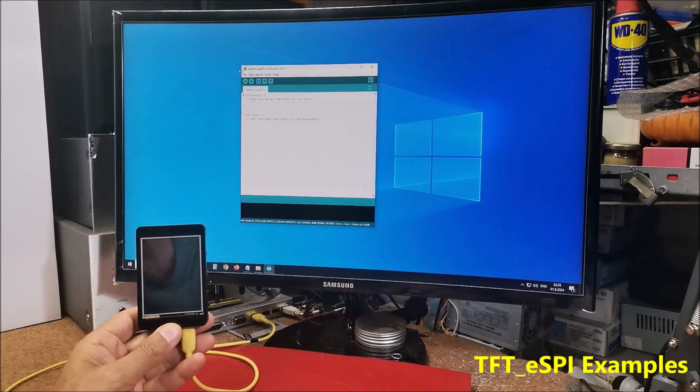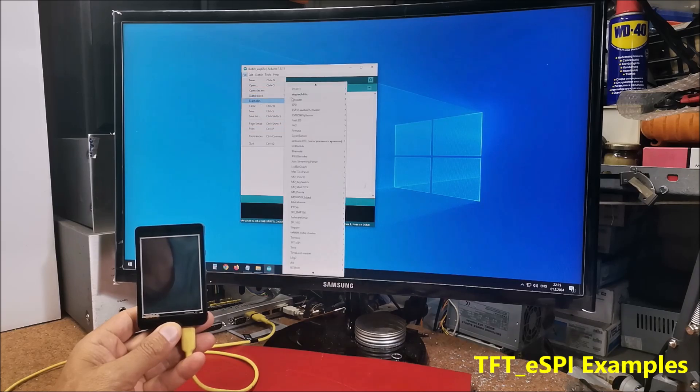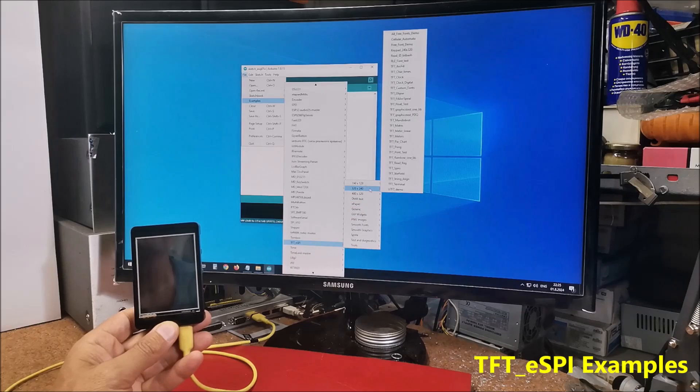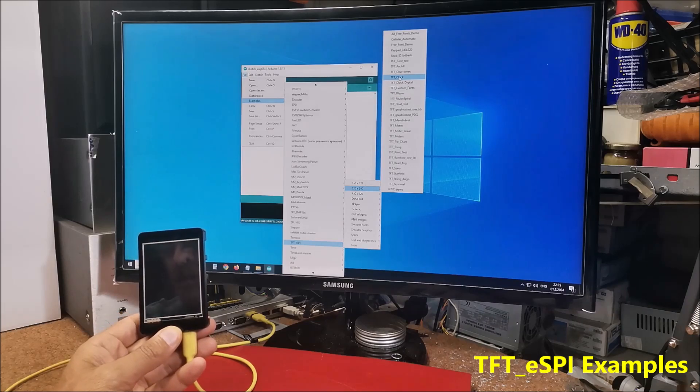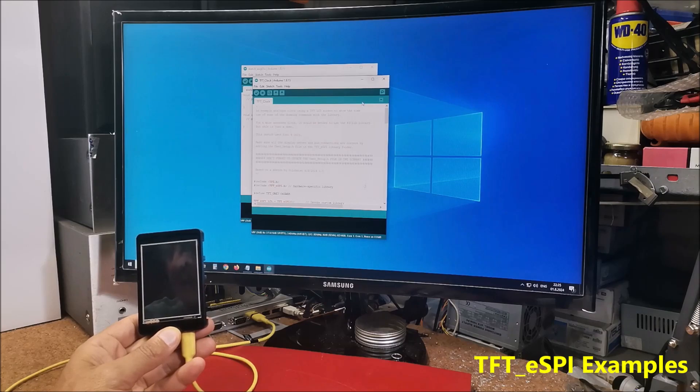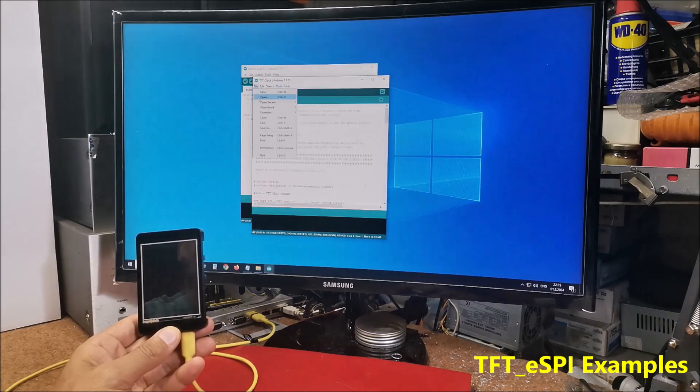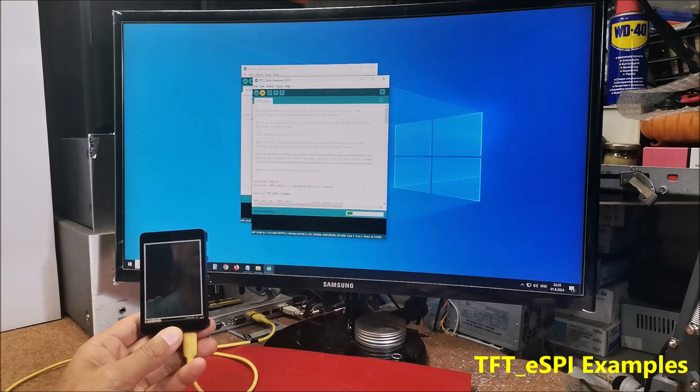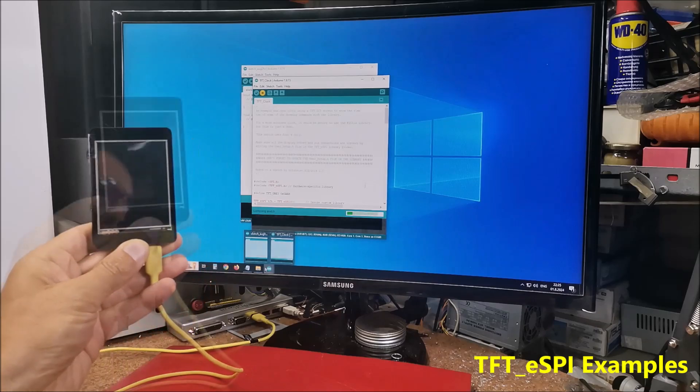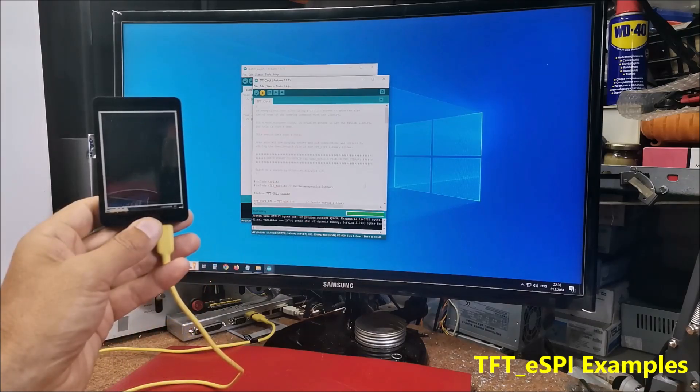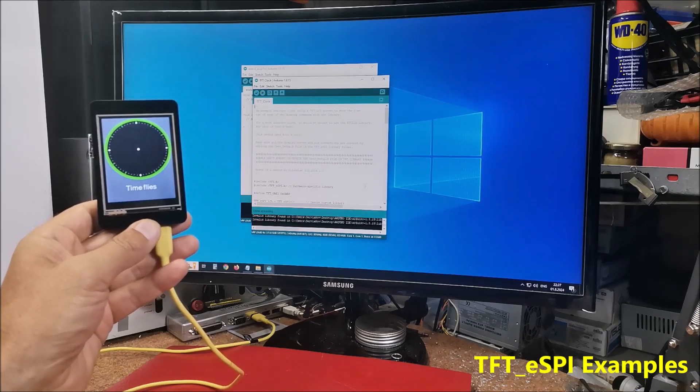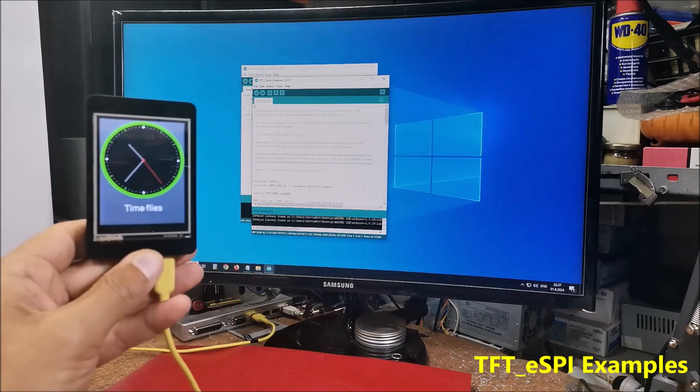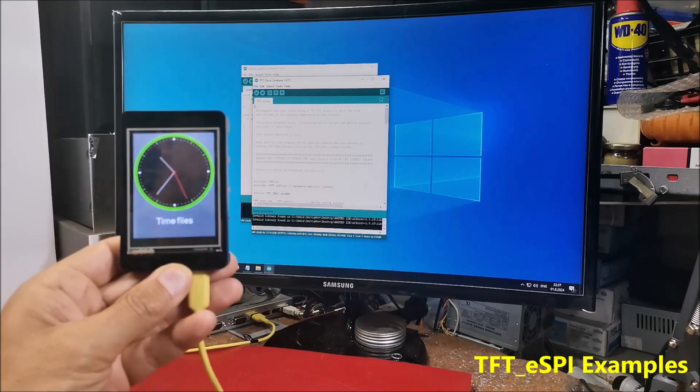I go to Examples, TFT ESPI, resolution of our display and I choose TFT clock. Then select the appropriate port and click to upload code. So this is a nice analog clock example.